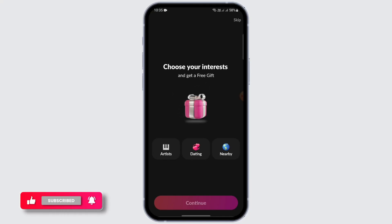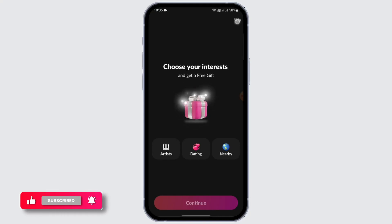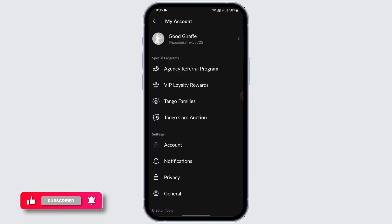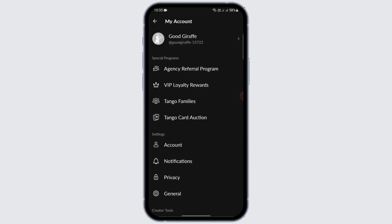After that, choose your interests or you may skip it — I'm going to skip it for now. After that you have successfully signed up on your Tangle Live account very easily. You just need a Google account or a phone number for that.